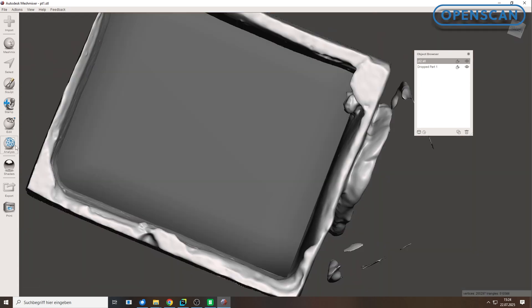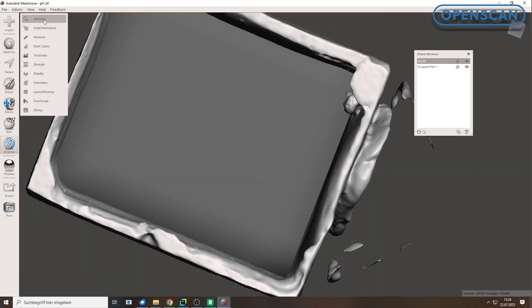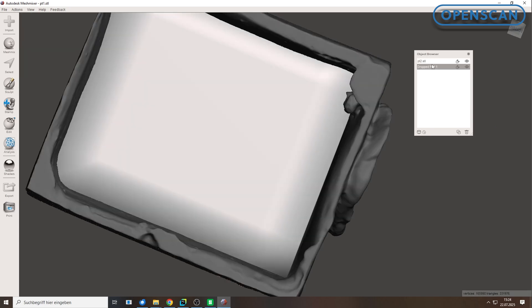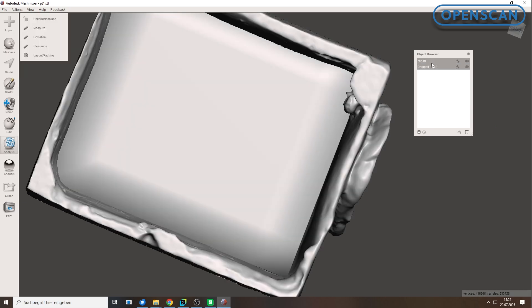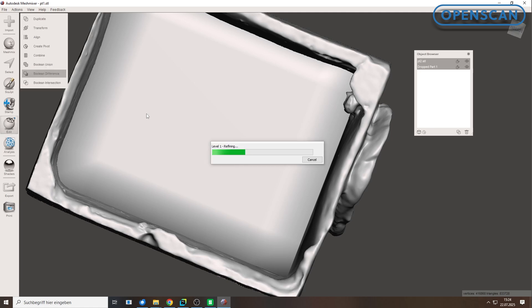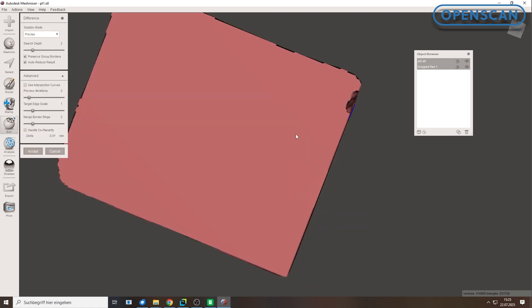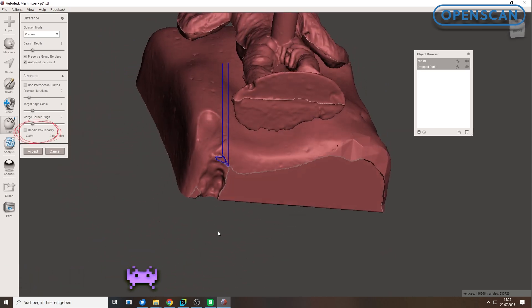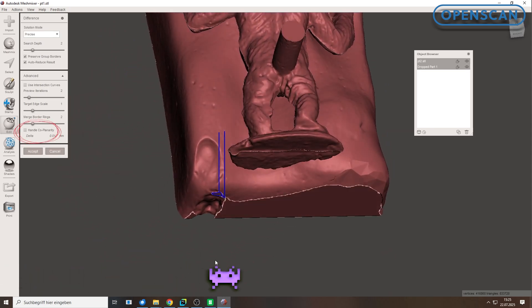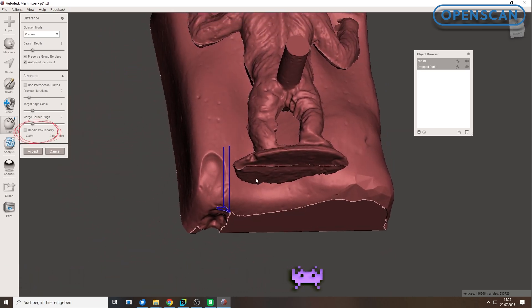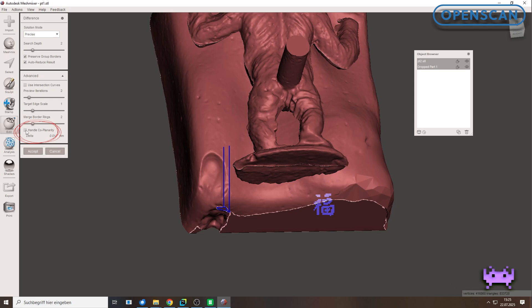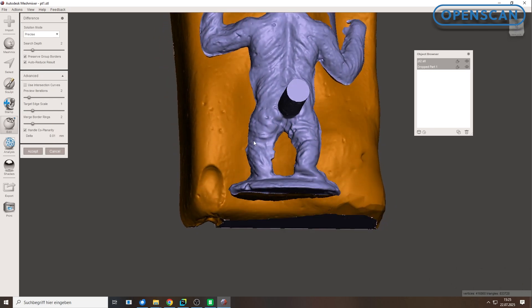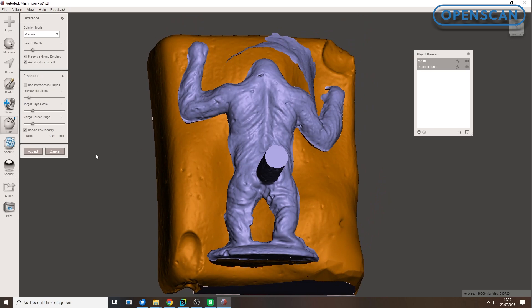Use the Inspector again to fix holes and clean up fragments. Now, try Boolean difference again. If it still fails, check the box labeled Handle coplanarity. This function often solves the issue as well and lets you move forward.